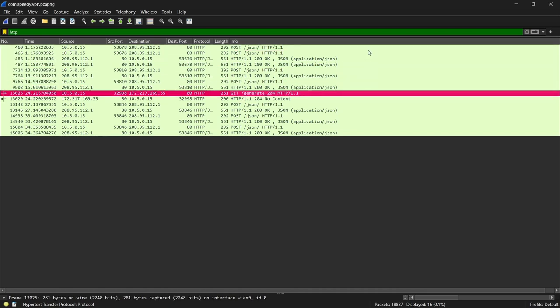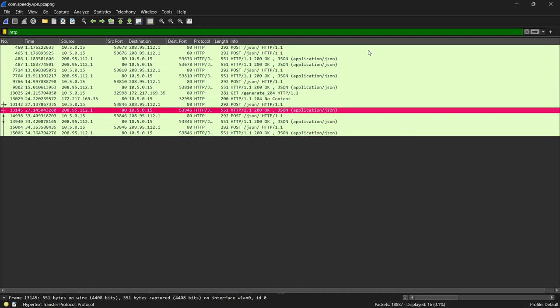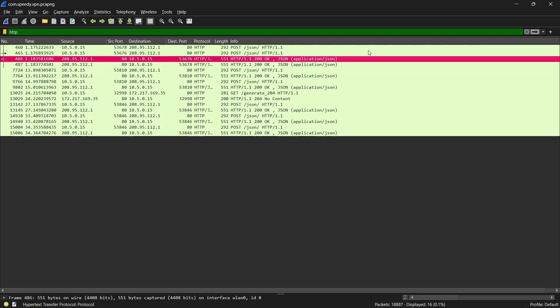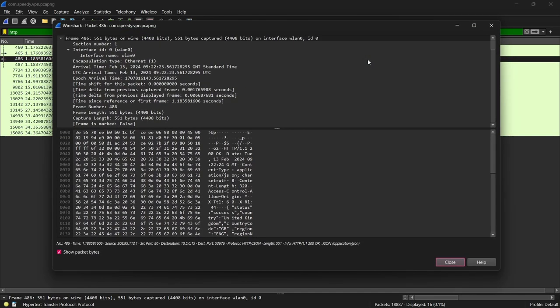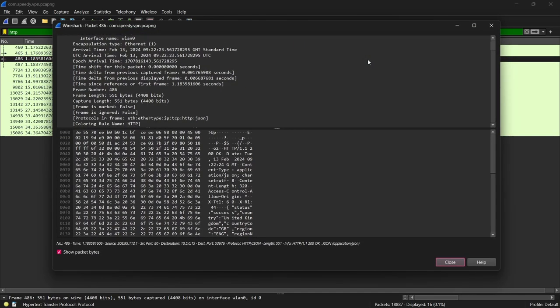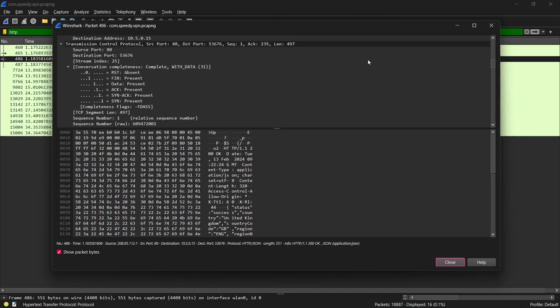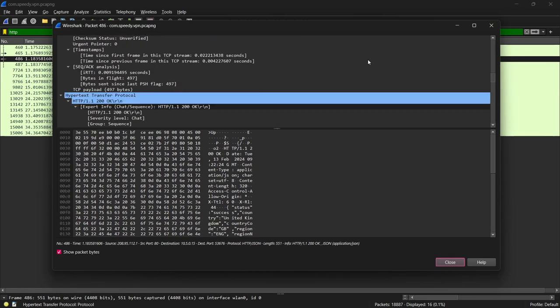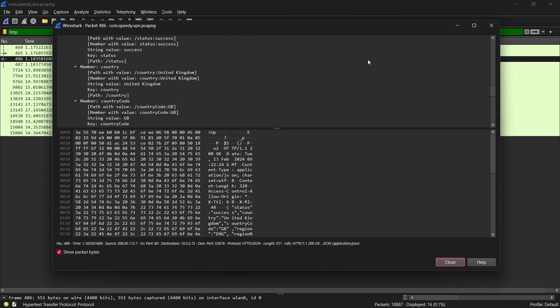Here we can see 16 HTTP packets that contain unencrypted data in the JSON format. If we pop open this frame and scroll down to the payload, we can see that it contains personally identifiable information, all in plain text.